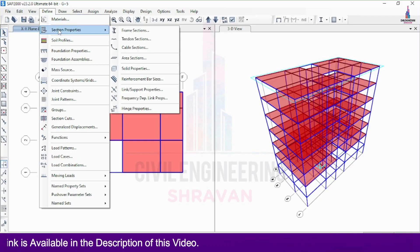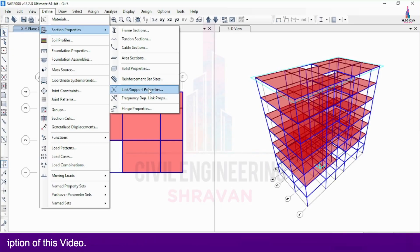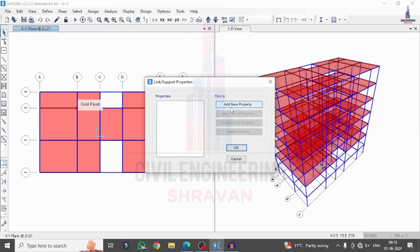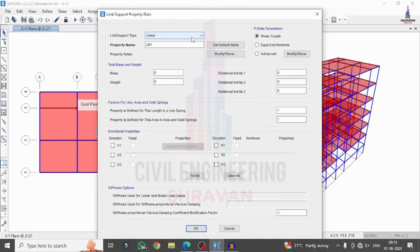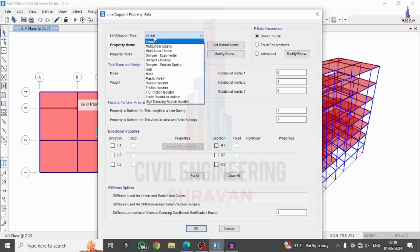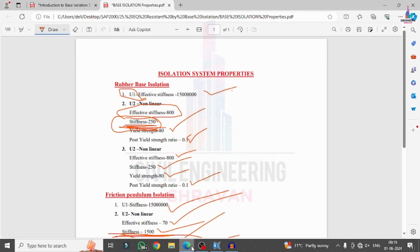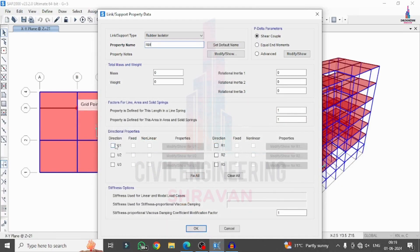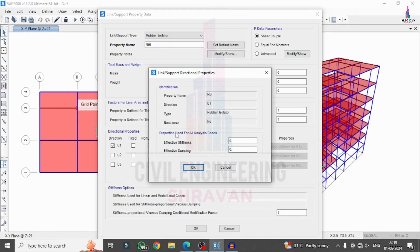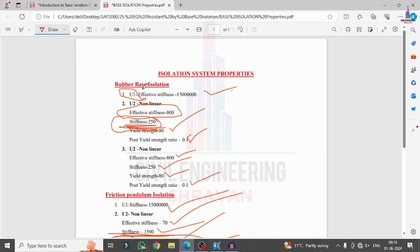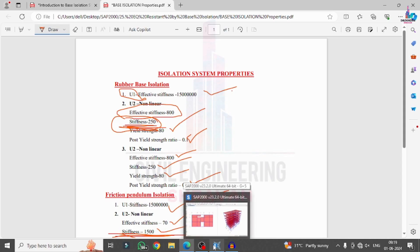In Section Properties, select Link/Support Properties. Click on Add New Property, then select the link support type as Rubber Isolator. Change the property name to 'Rubber Base Isolation System.' For U1 direction, set the effective stiffness value to approximately 150 lakhs — enter 1,50,000 and click OK. Then select properties for U2 direction: effective stiffness is 800, stiffness is 250.